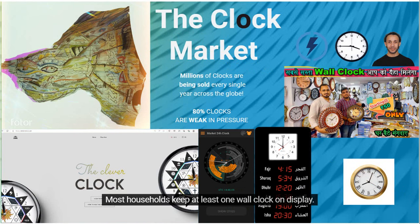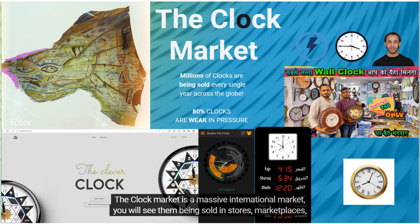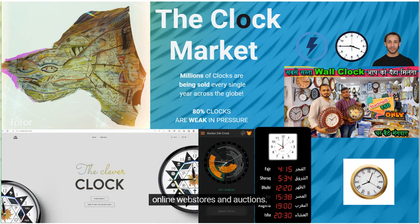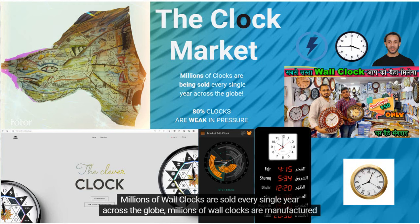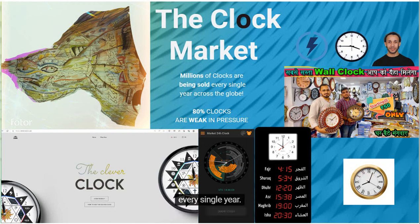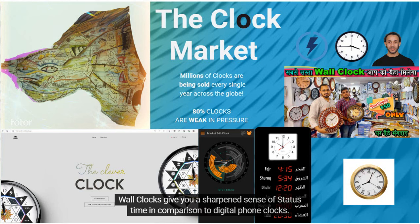Most households keep at least one wall clock on display. The clock market is a massive international market. You will see them being sold in stores, marketplaces, online web stores, and auctions. Millions of wall clocks are sold and manufactured every single year across the globe. Wall clocks give you a sharpened sense of time in comparison to digital phone clocks.